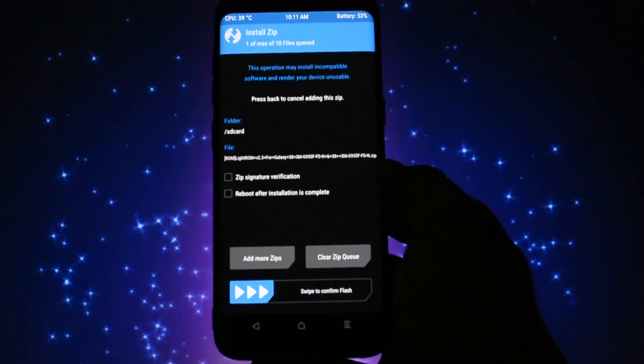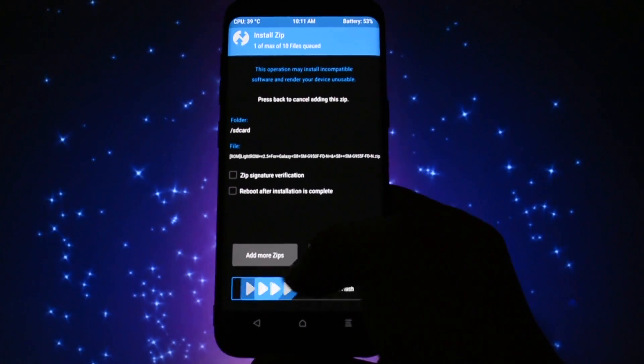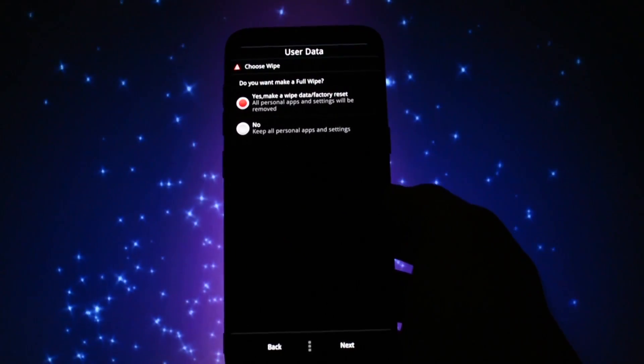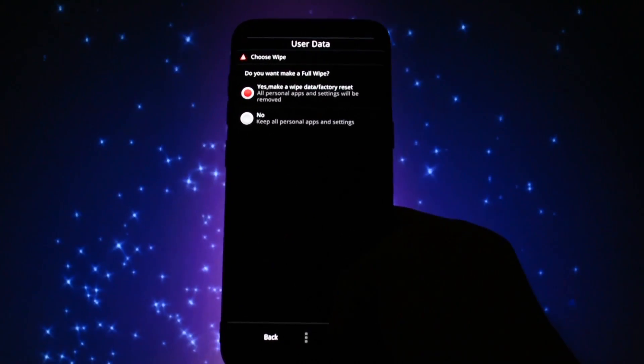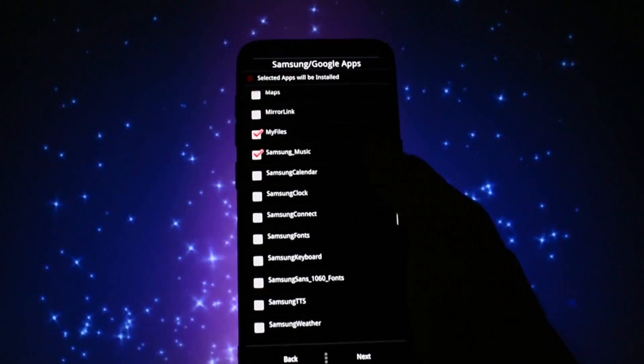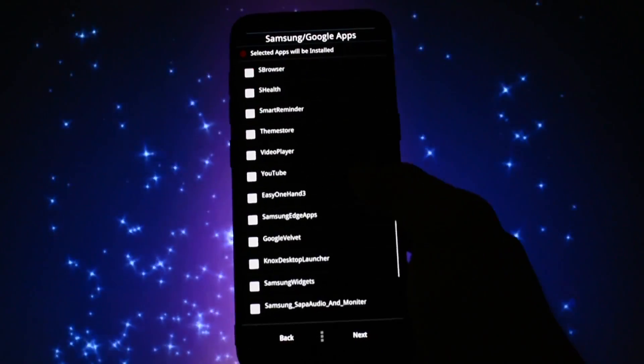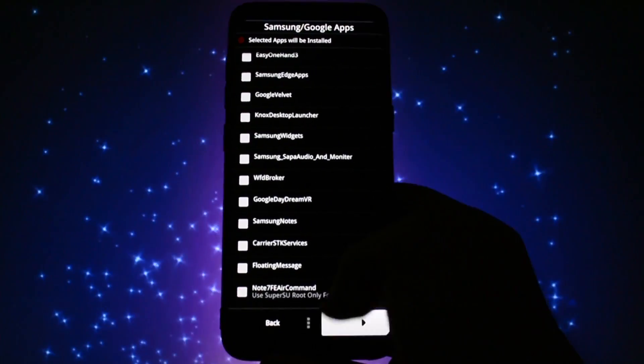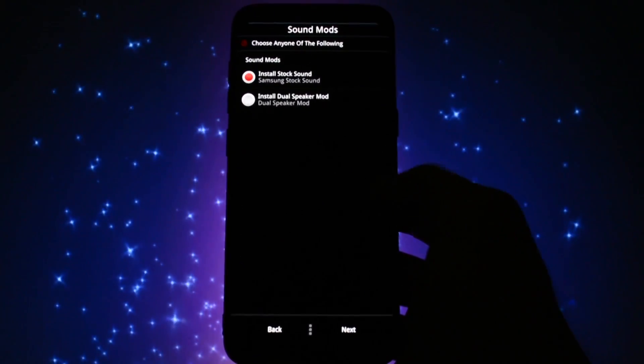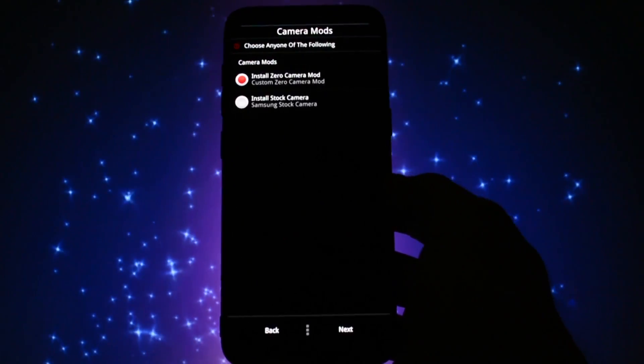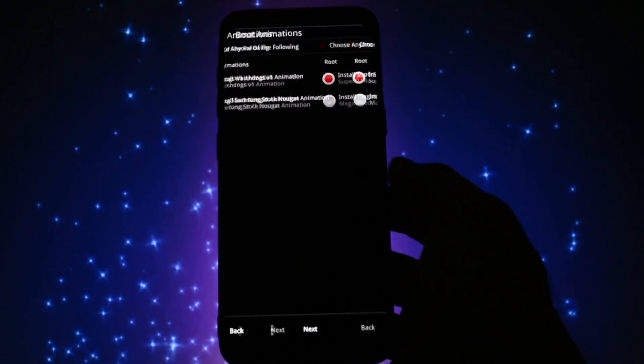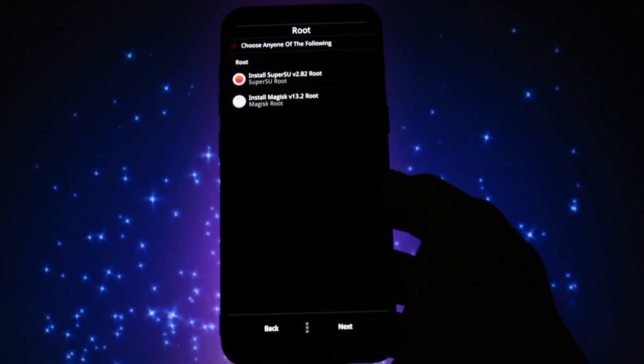Now go to install and select Lite ROM. A ROM installer will pop up. Make sure you perform a full wipe and select which apps you want to be installed in the ROM. You can also opt for installing the dual speaker mod, zero camera mod and a cool boot animation effect, as well as your preferred rooting method.